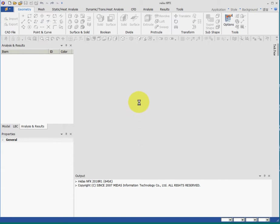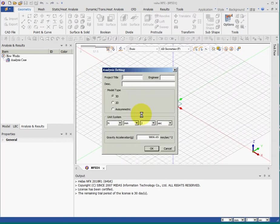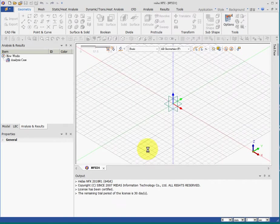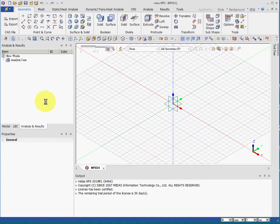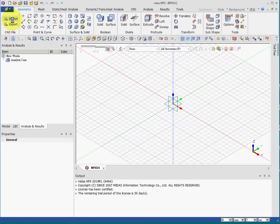Midas NFX Simulation Lecture 1: the structure of CAE analysis. First of all, we open a new file and give it a name. The structure is the six-fold structure. First, we construct a 3D model, the geometry, or we import the geometry from the CAE system.